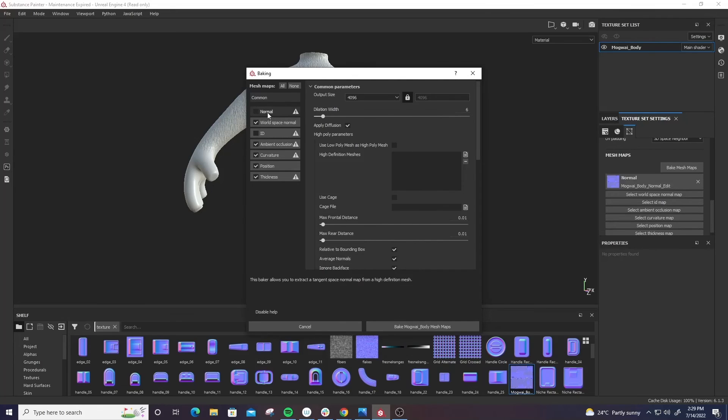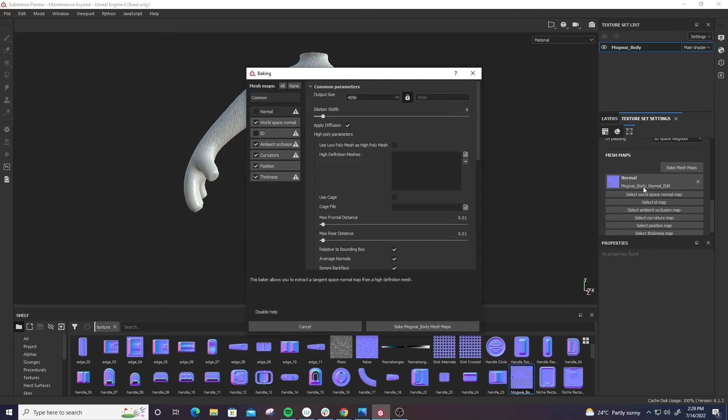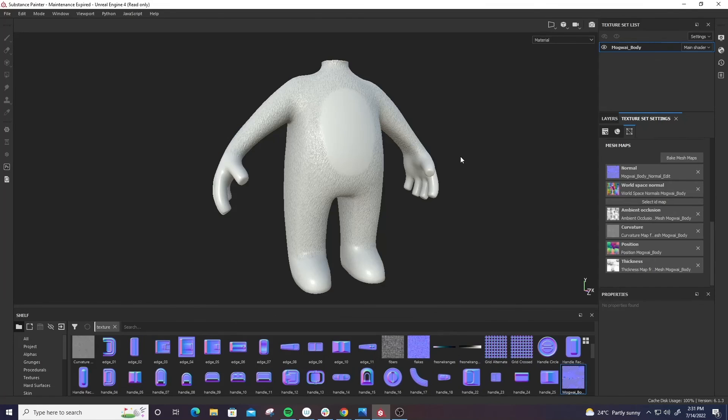So I'm going to go ahead and bake everything here except for the ID and normal, and this is all going to pull from the normal map. And just for time purposes, I'm going to pause the video now and be right back.